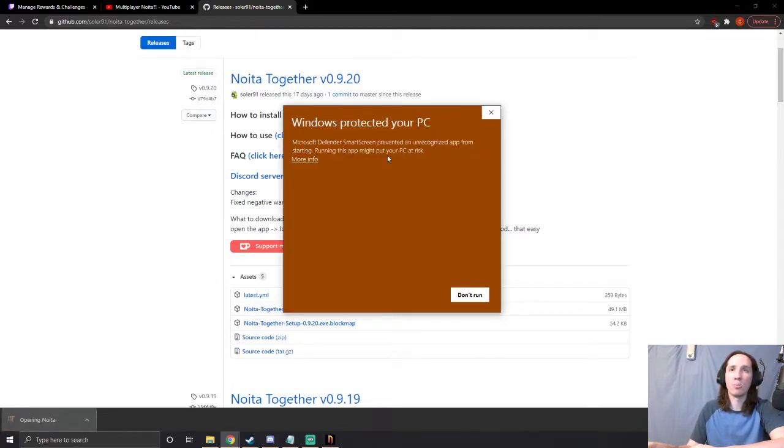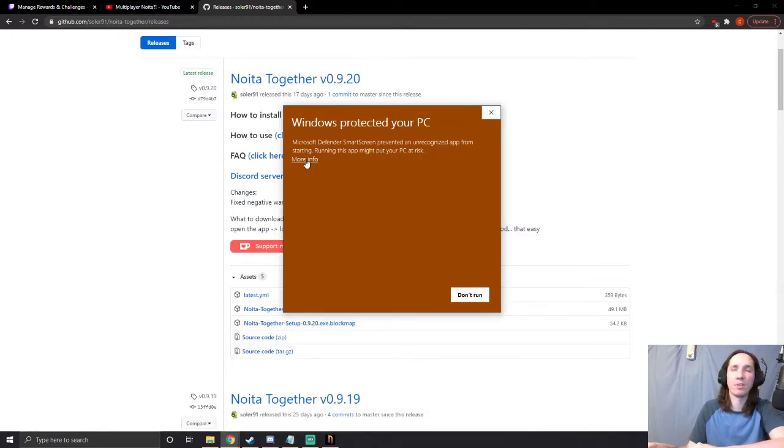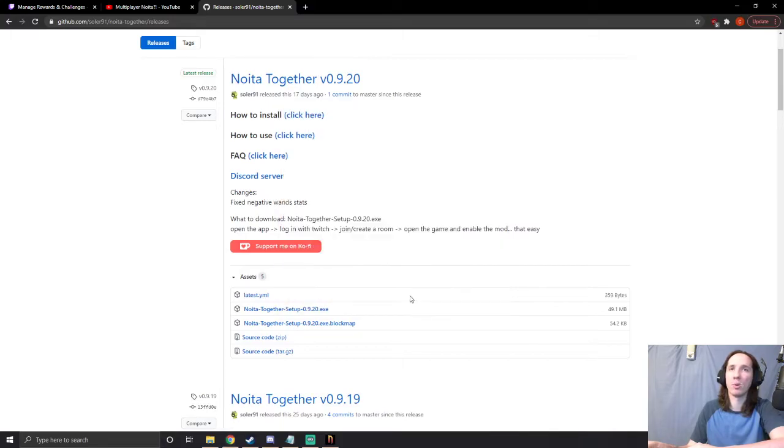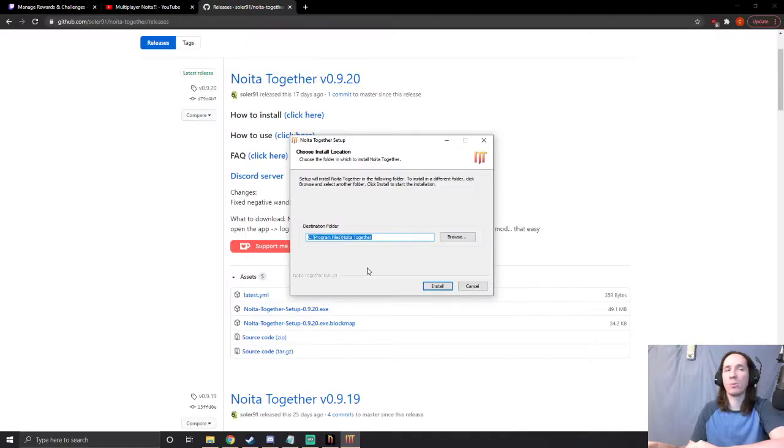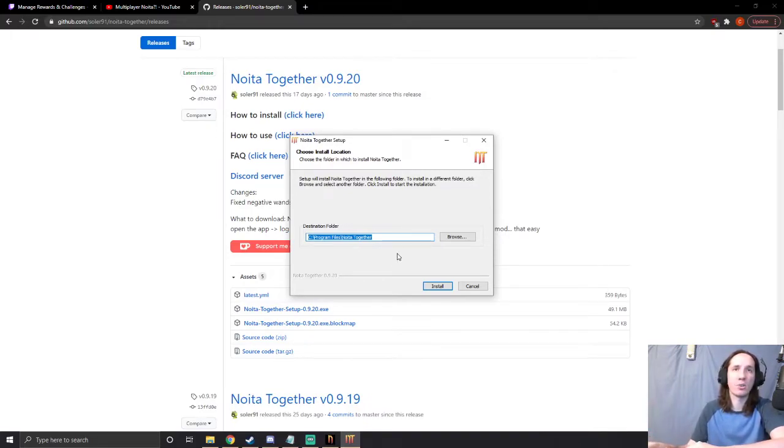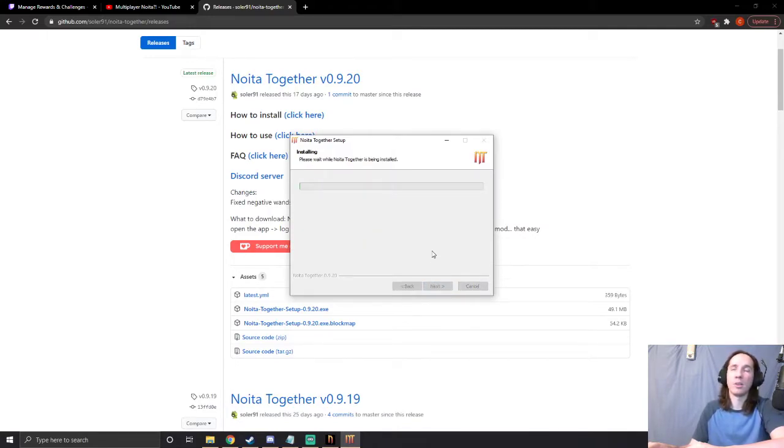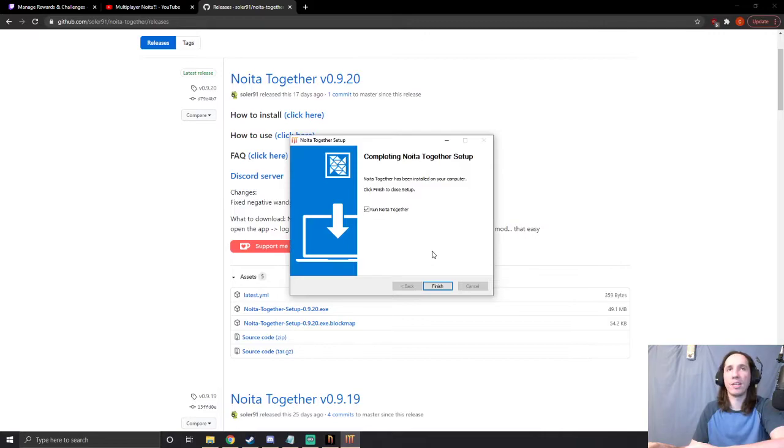This will pop up, you hit 'More info' - I'm on Windows 10, I guess it depends on your settings - but you want to click 'Run anyway.' It's going to ask you if you want to allow this .exe to make changes to your computer. We're going to hit 'Install,' 'Yes,' all that kind of stuff. It goes through the whole process, it's real quick, doesn't take too long.